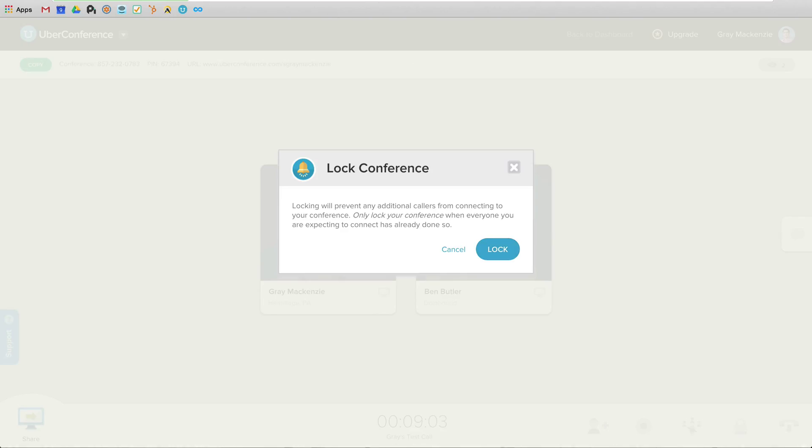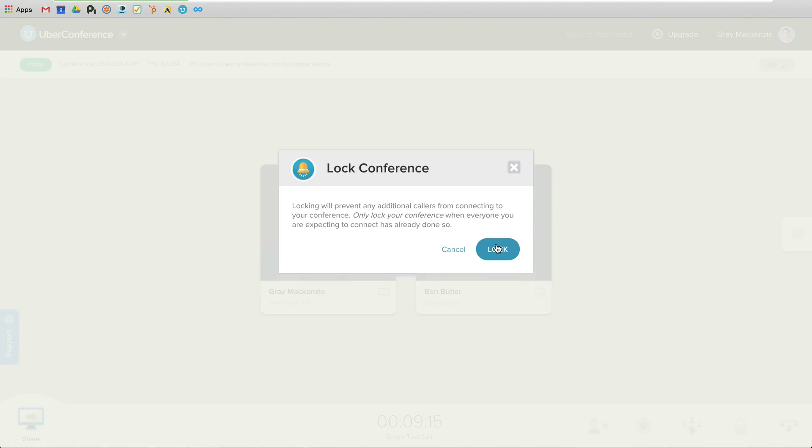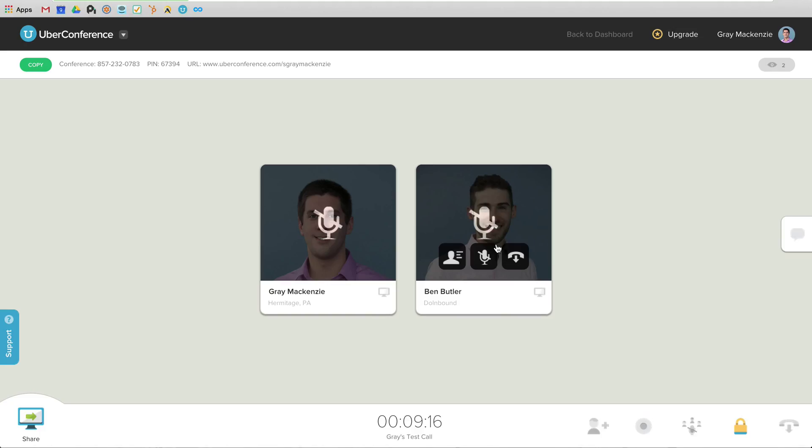Because this is always the same URL, unlike a GoToWebinar solution, anybody else could conceivably jump in and join if they wanted to at some point. So I would see them coming in. I would have the opportunity to boot them out. But locking the room will prevent anyone else from joining in. So now Ben and I are the only two people who can be in this room.